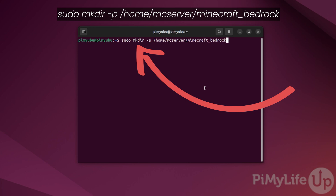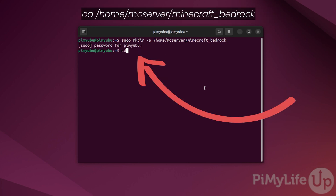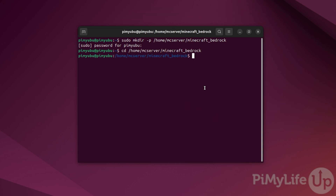With the directory now created, change into it by typing in cd /home/mcserver/minecraft_bedrock and pressing enter. To save the hassle of looking up the Minecraft Bedrock server website every time, we'll use a bit of curl and grep magic to ensure we get the latest download link directly from the terminal.